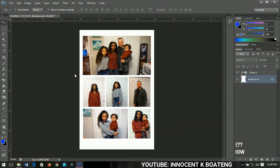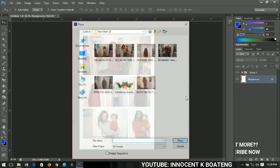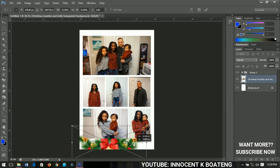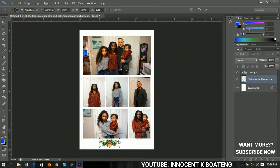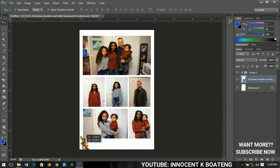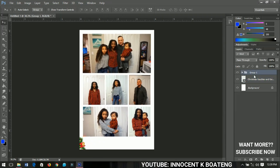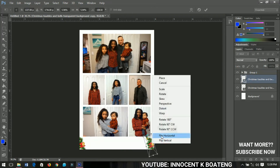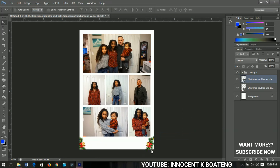Now I'll select the Background layer and go to File > Place to add a Christmas decoration — bubbles or ornaments. I'll bring it down, rescale it, rotate it a little, and place it at the side neatly. Then I'll select the whole decoration, take it up a bit, duplicate it with Ctrl+J, bring it to the other side, press Ctrl+T and flip it horizontally so it mirrors, and position it on that side.